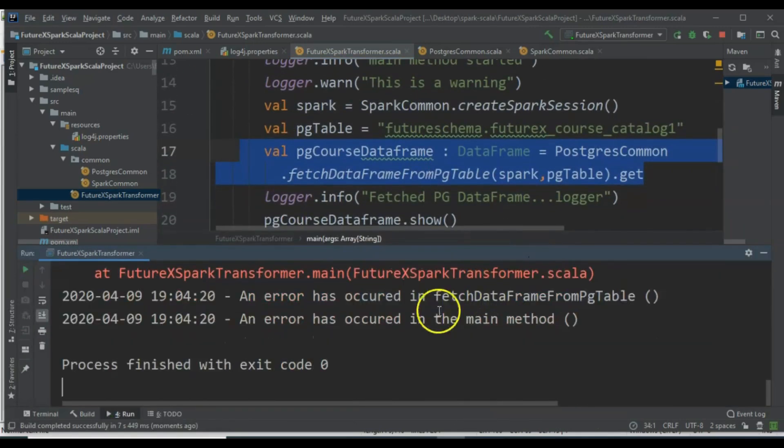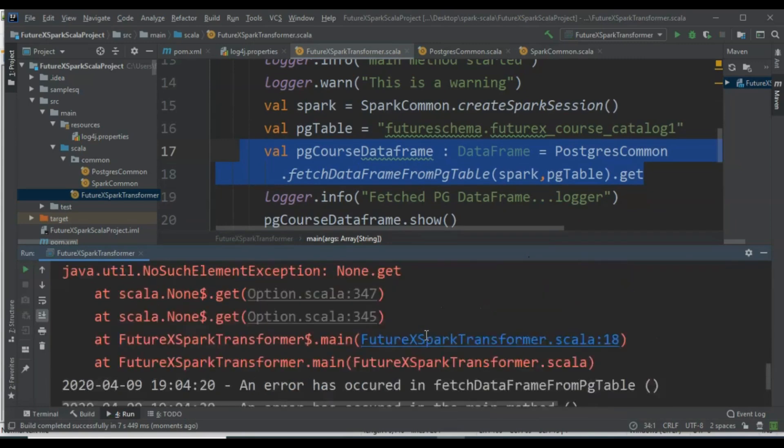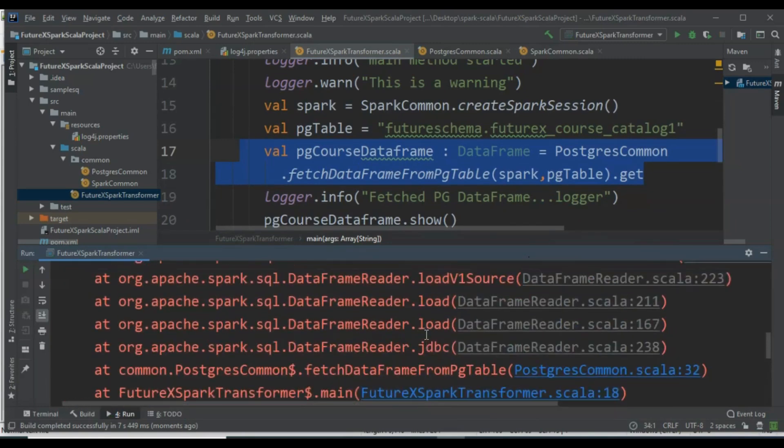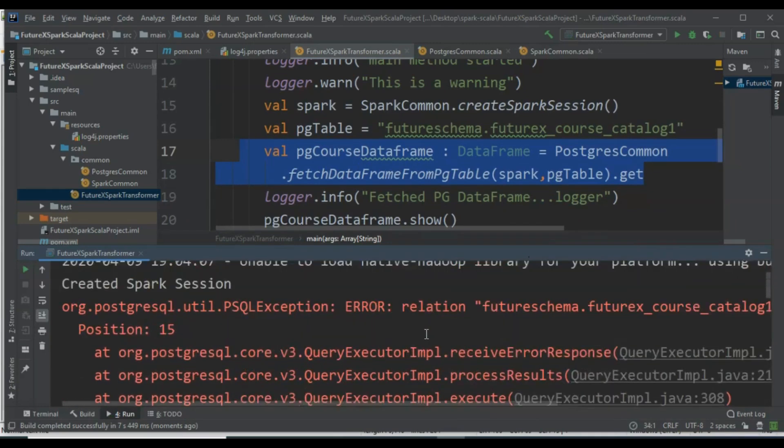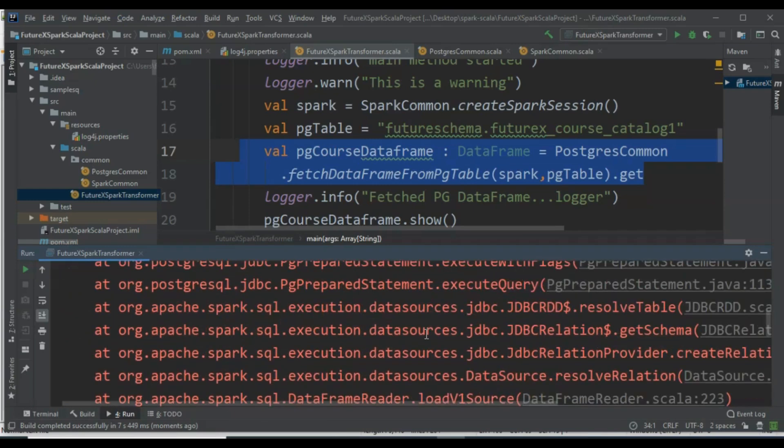Now, our changes include modifying the method signature to return Option[DataFrame], using Some for success, None for failure, and .get in the main method.